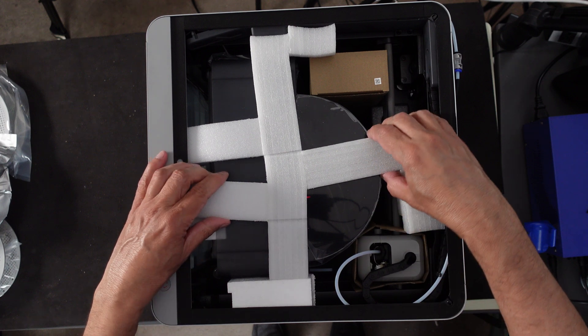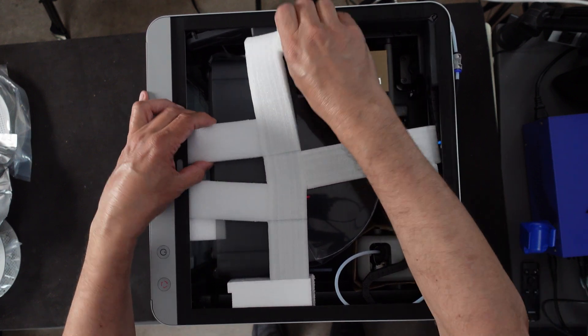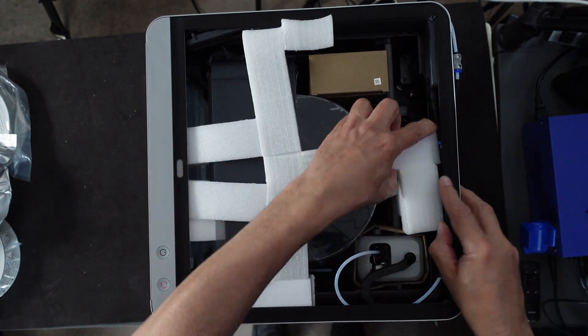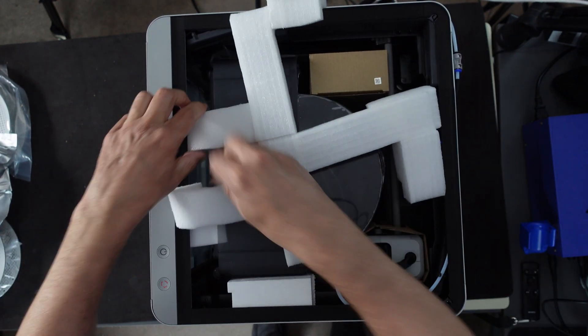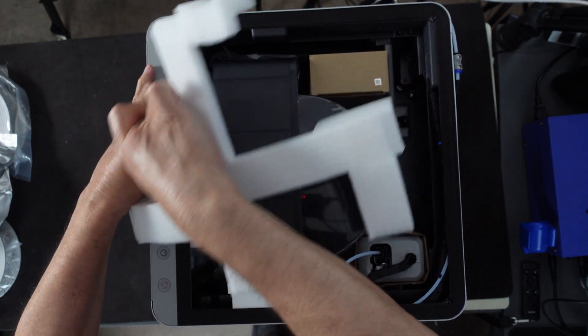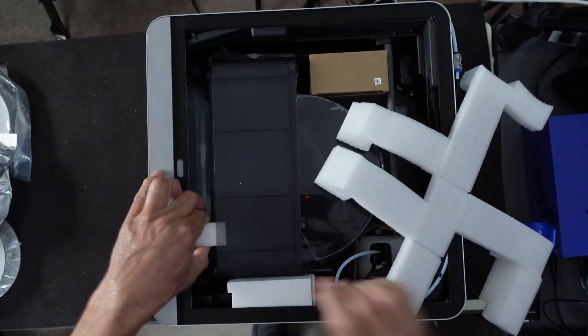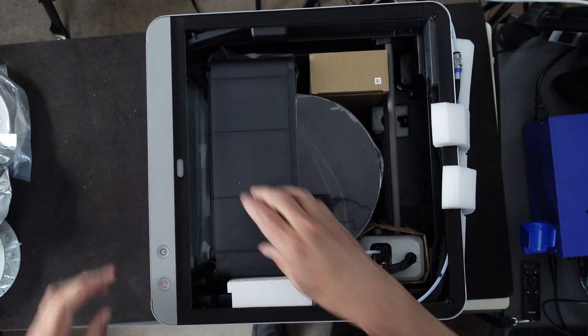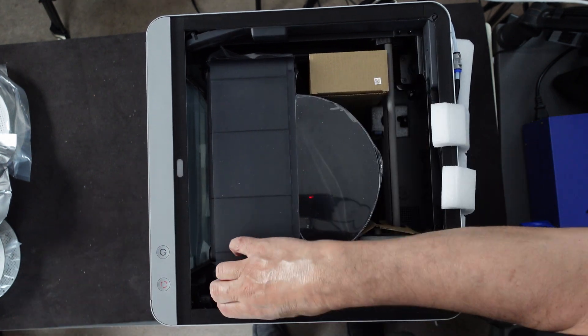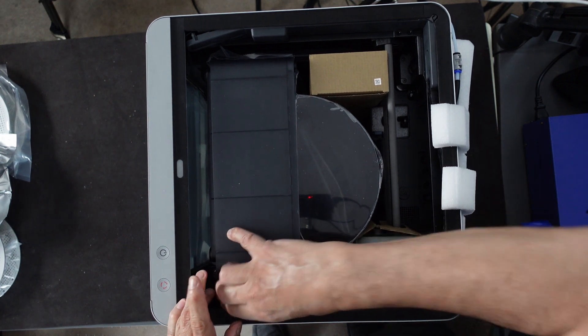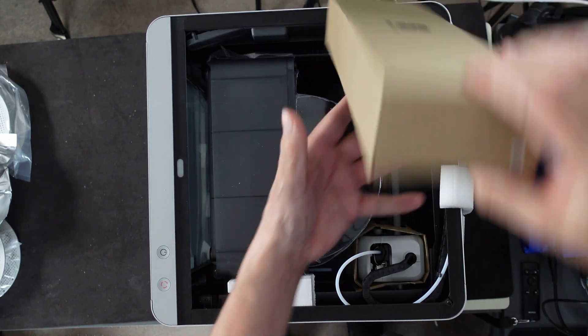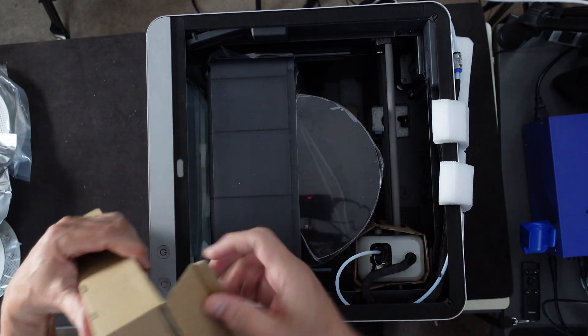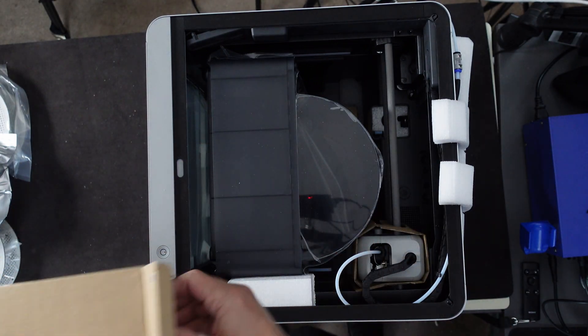Got plenty of packing material in here. Let's get some of this stuff out without damaging anything. I'm going to be careful with that. There we go. I got to tip it a little bit. Whoops, that fell in there. Let's see, what about this one here.